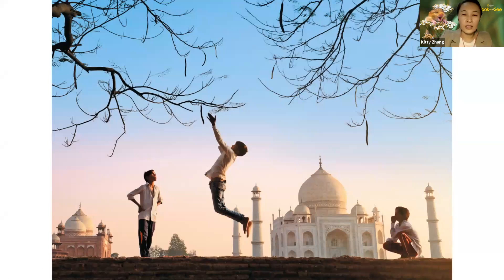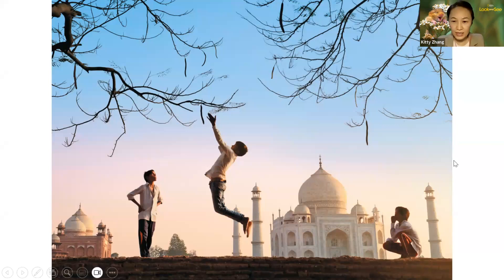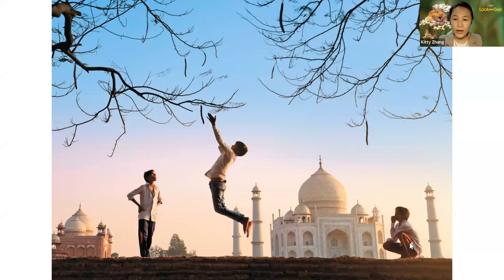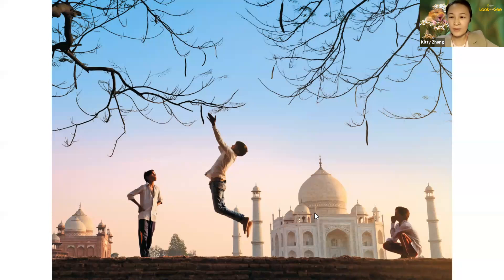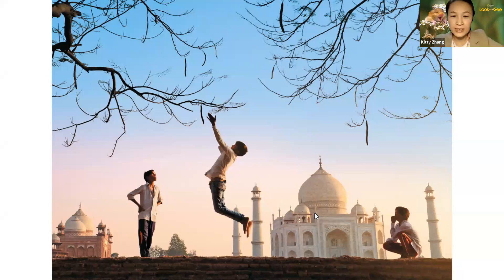Now, boys and girls, look at this picture. How many children can you see in this photo? One, two, three — yes, you're right! And one of them is jumping. Who is jumping? Yes, that boy in the middle. The middle one is jumping. Can he jump high? I think so — he can jump really high, almost touching the branch there.